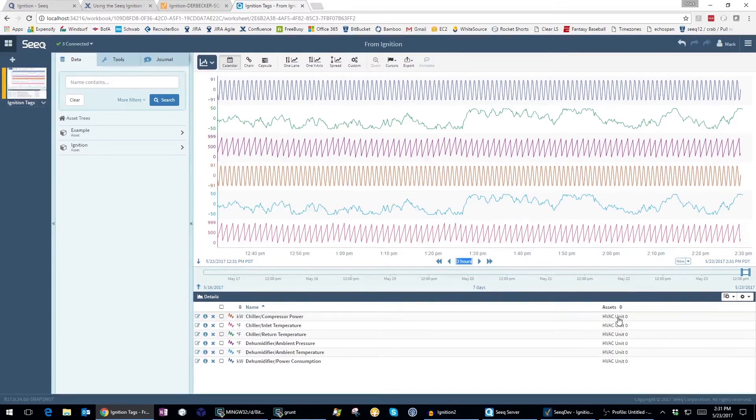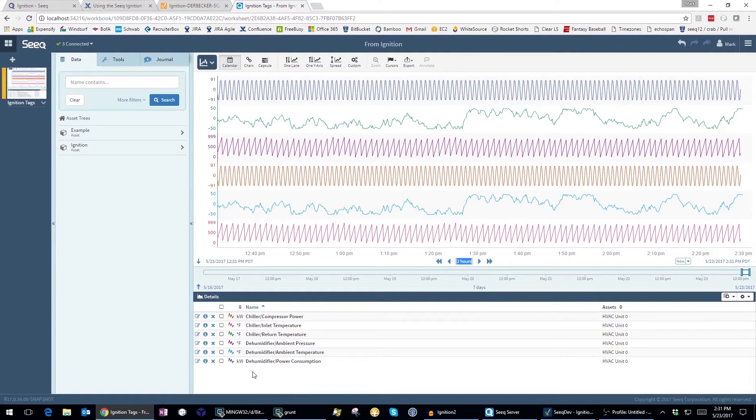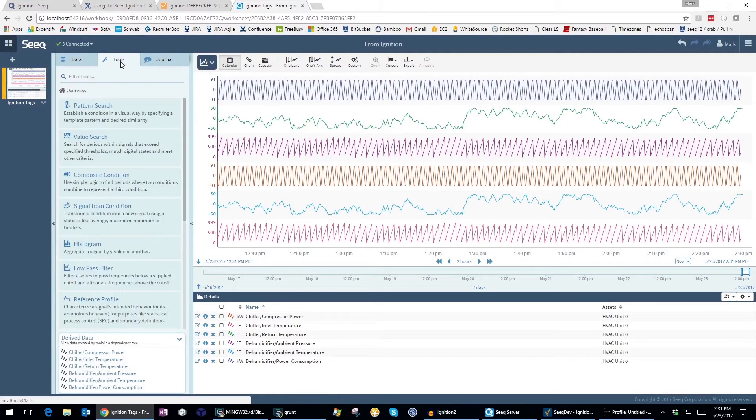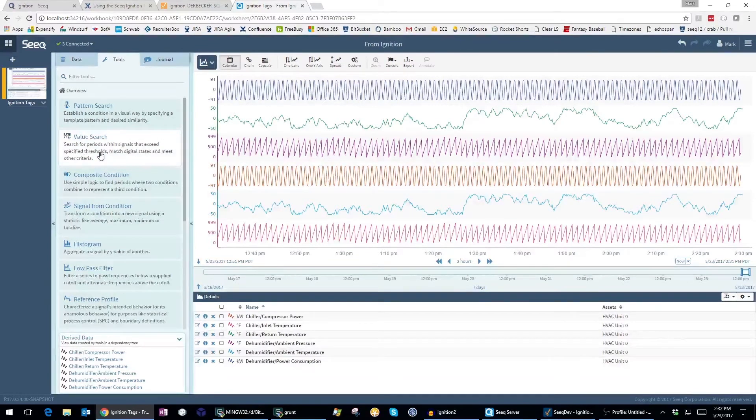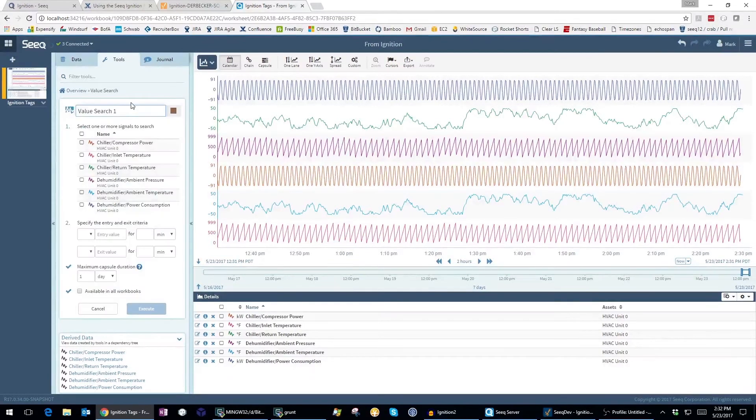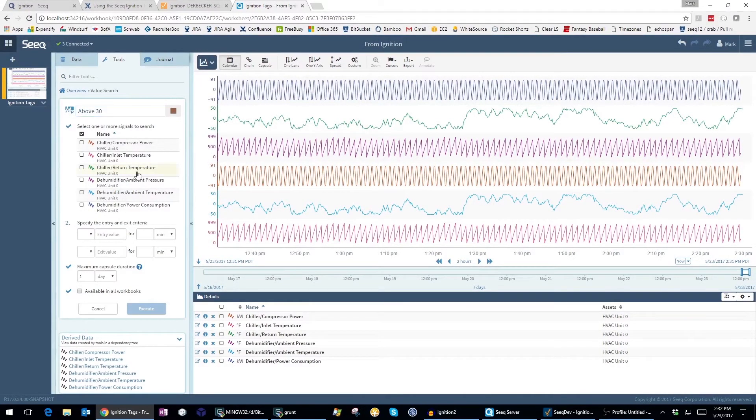I can now use all of the analytics tools that Seek offers. For example, I can quickly do a value search to find all the times when my return temperature exceeds 30 degrees Fahrenheit.